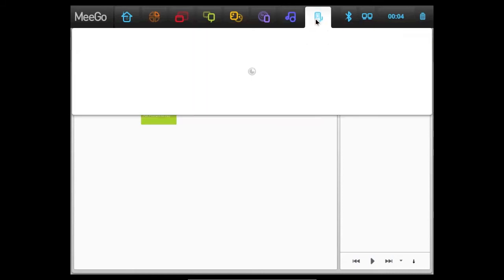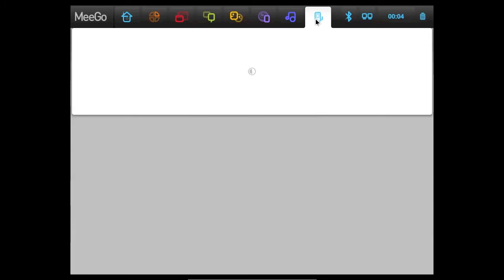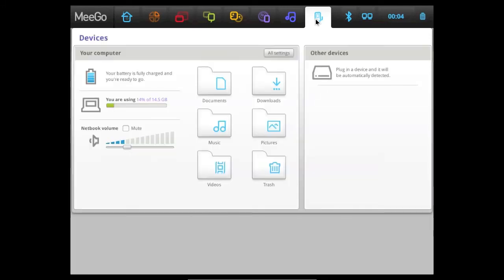To the right of that is Devices. And basically, what Devices is, is it is a place where you can manage everything. You have your volume, music, pictures — so basically it's kind of like Finder or Windows Explorer — and settings, and everything's in here where you can manage all your files. You can see your battery, you can see how much storage is used, the volume. Everything's here.